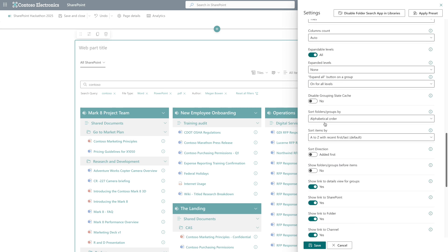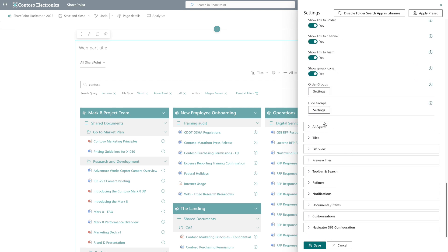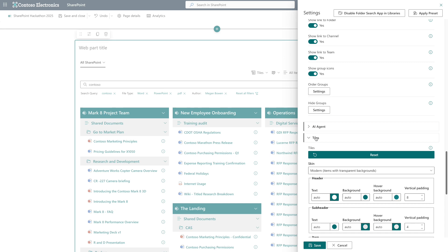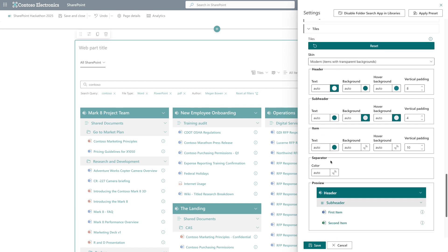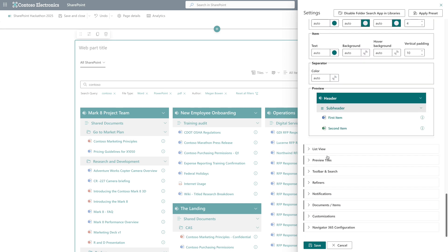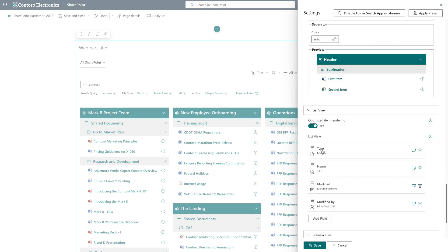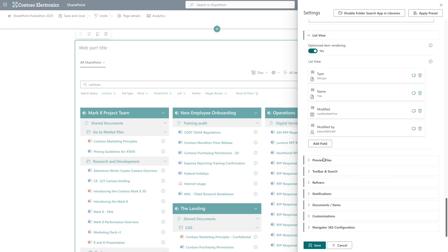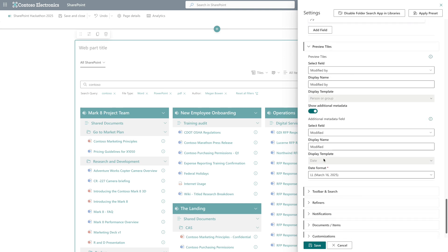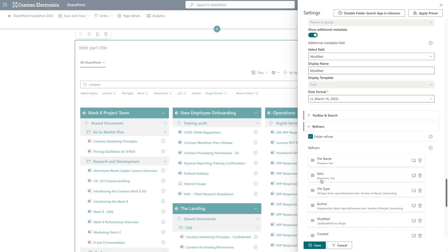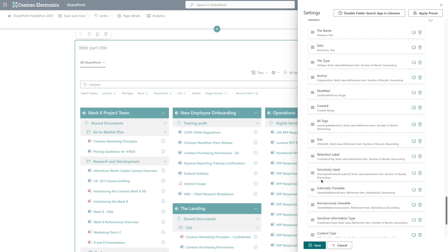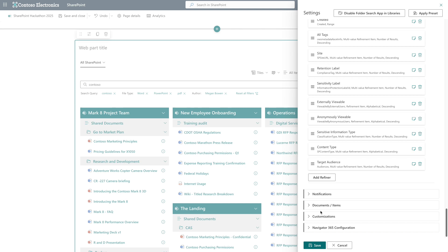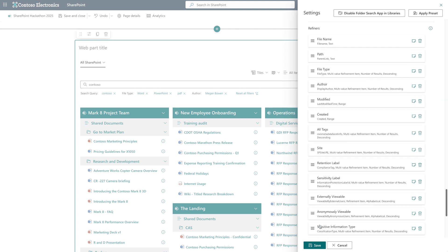Select your ideal layout and grouping. Each layout has specific settings. Color schemes for tiles, column selection for list view, and metadata options for preview tiles. Create and manage filters, and choose whether files open in Office Online or Desktop applications. Export and import your configurations to easily transfer settings between sites and pages.